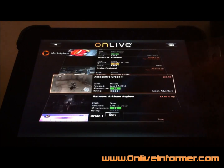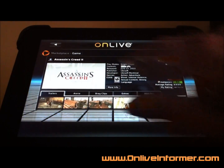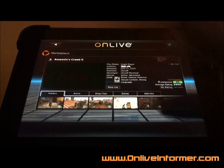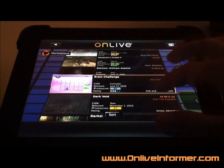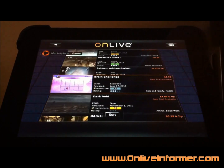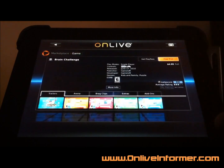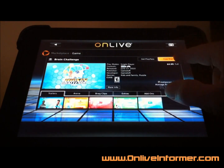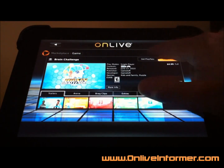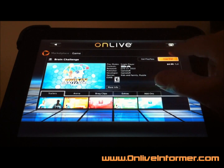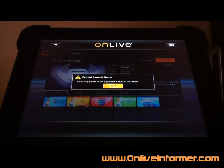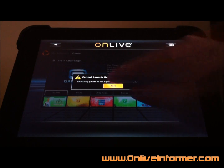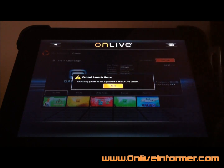You can click on it — let's try something here real quick. Let's look for an app we don't have currently. It looks like Brain Challenge. I can do free trial or get play pass, so let's go ahead and launch free trial. 'Game cannot launch — launching games is not supported on the OnLive Viewer,' so they can't do that currently.